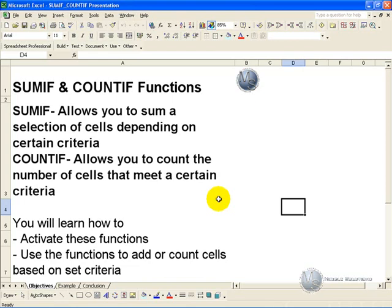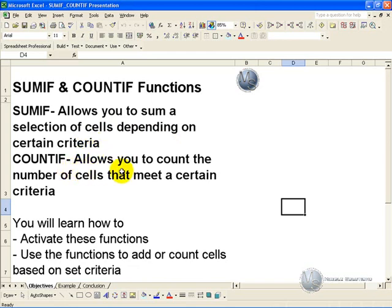The SUMIF function allows you to sum a selection of cells depending on certain criteria, and the COUNTIF function allows you to count the number of cells that meet a certain criteria.